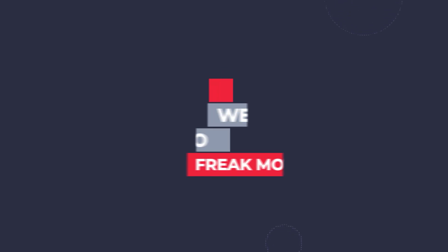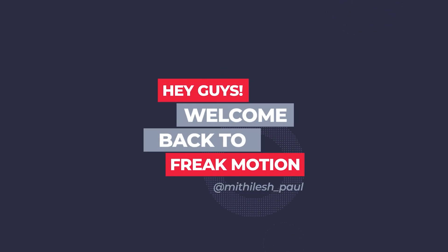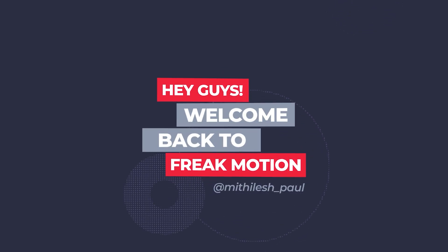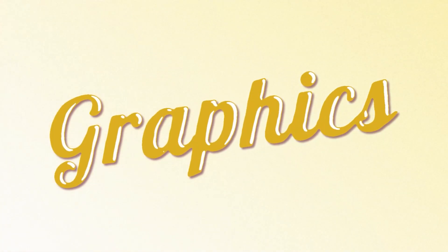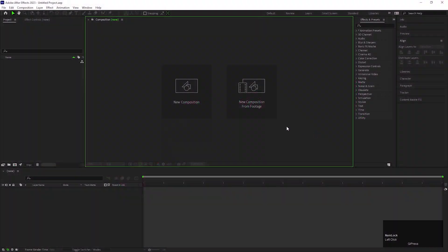Hey guys, welcome back to FreakMotion. In today's video, we are going to create a beautiful texturable animation inside of After Effects. I am going to use lots of effects to create this kind of animation. The process is a little bit complex, but I will try to explain this as simple as I can. So without wasting any more time, let's jump into After Effects and let's get started.